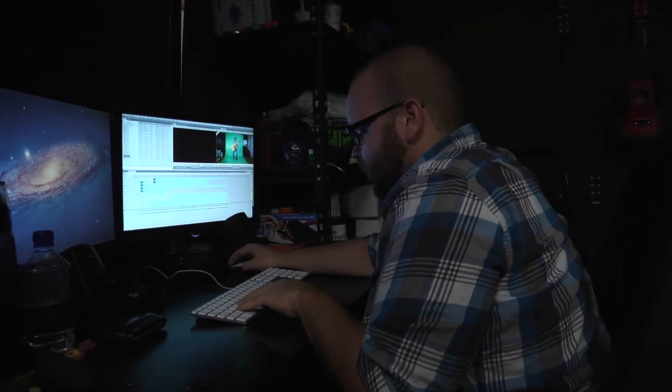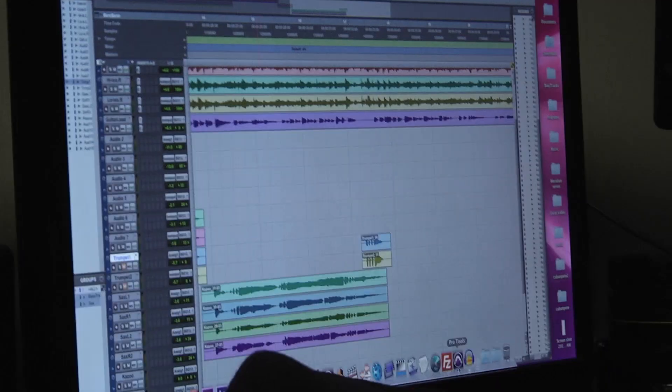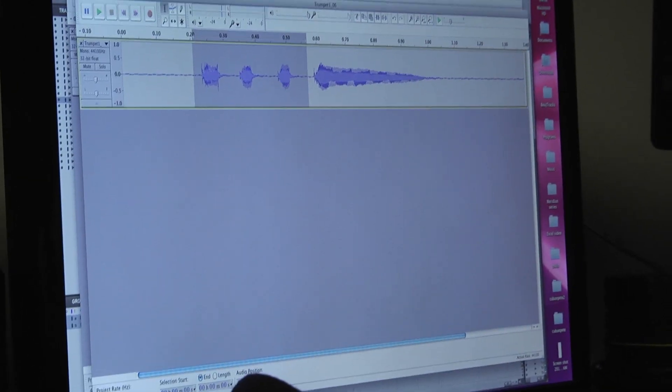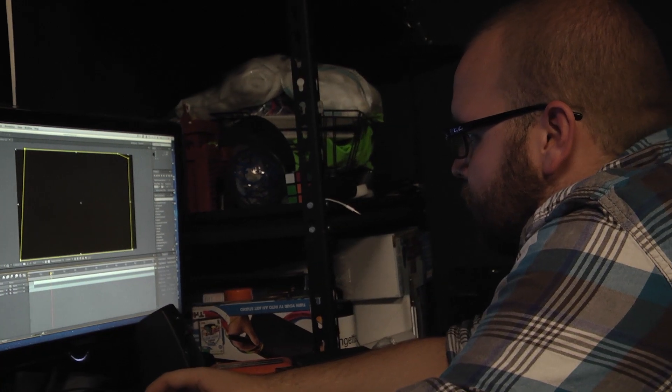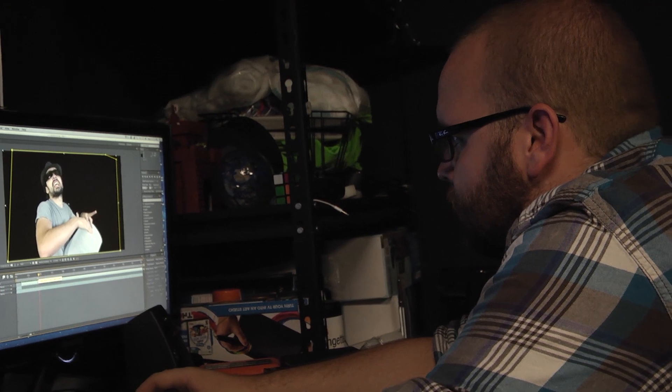Alright, that was intense. So now we're gonna go edit this together. I'm gonna go work on the music, and Grayson's gonna cut the green screen footage together — then we're about to embark on the greatest journey of our lives.